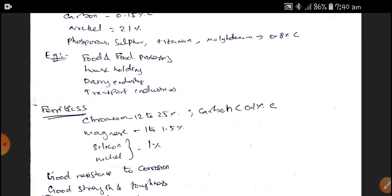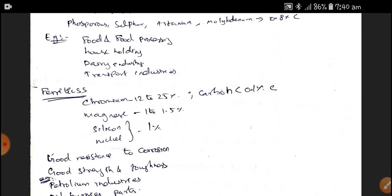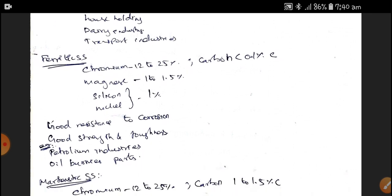Ferritic Stainless Steel has good resistance to corrosion, good strength and toughness. It contains magnetic properties. Its composition includes Chromium of 12 to 25%, Manganese of 1 to 1.5%, and Silicon and Nickel each at 1%. These metals are used in oil burner parts and petroleum industries.